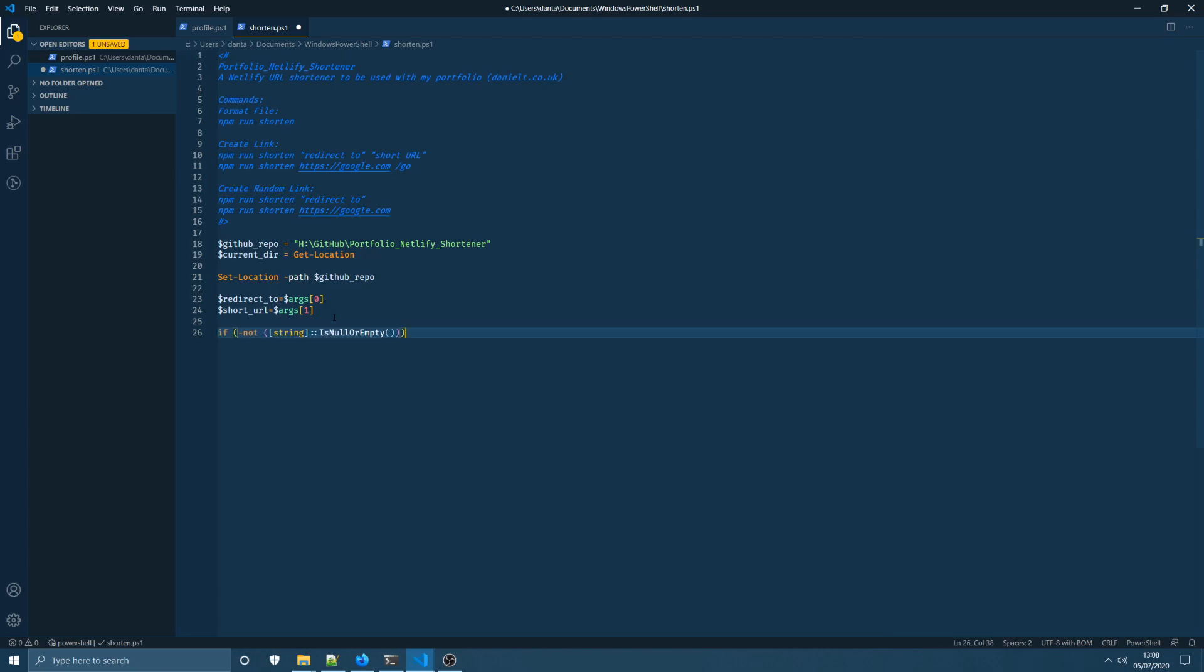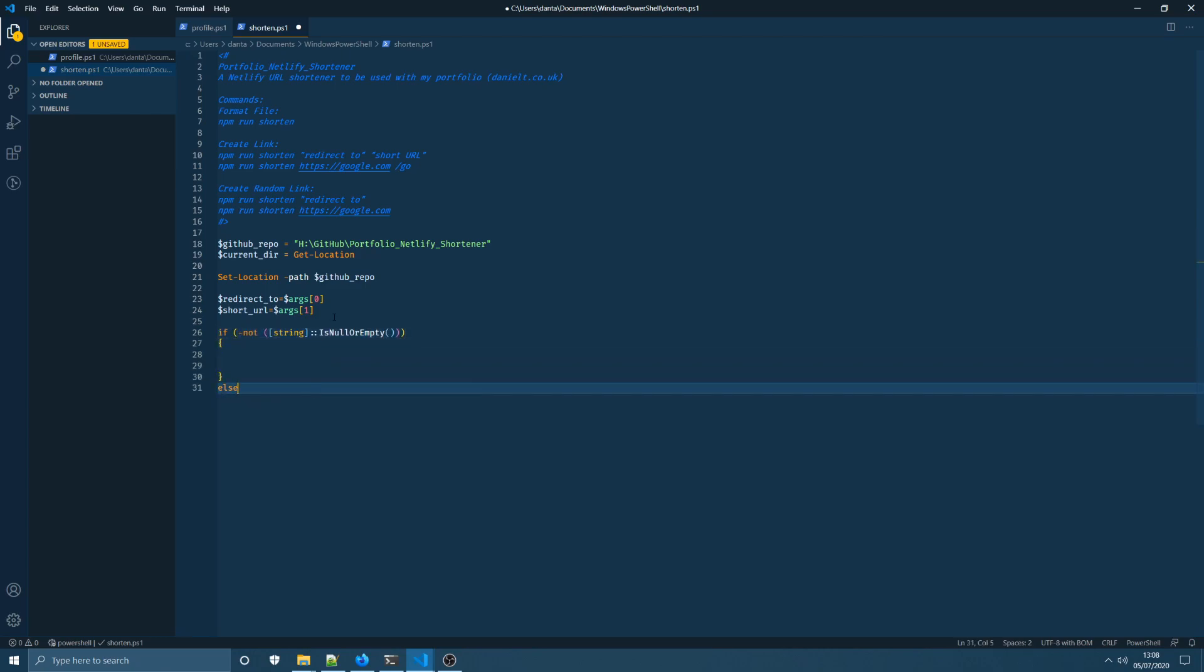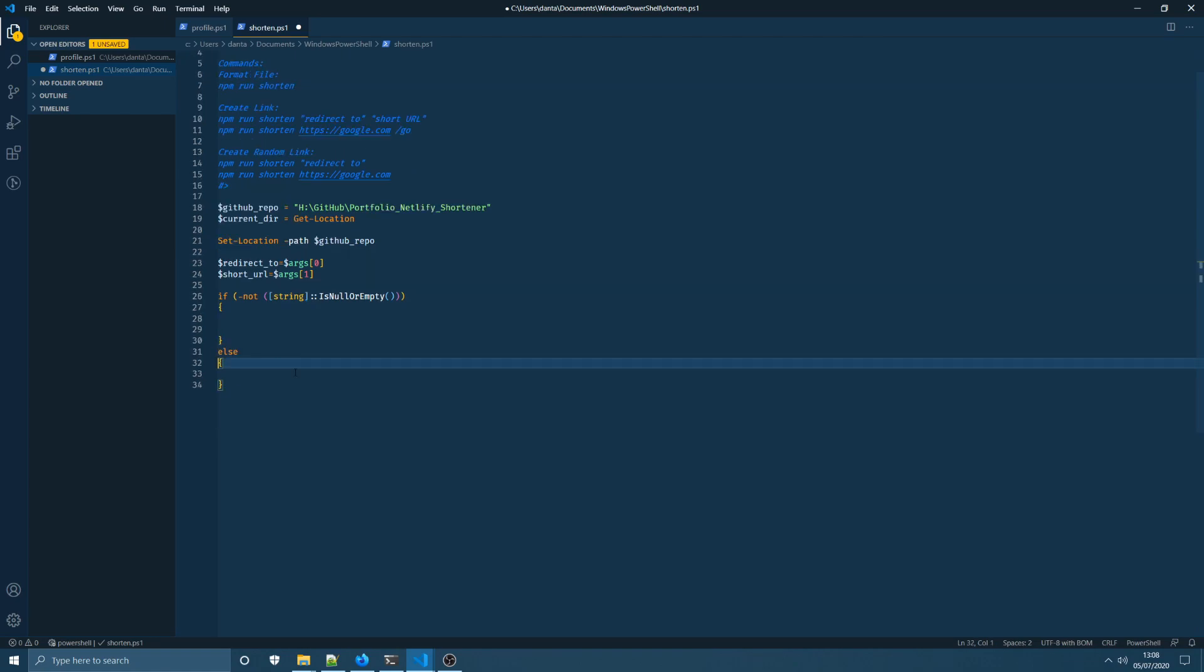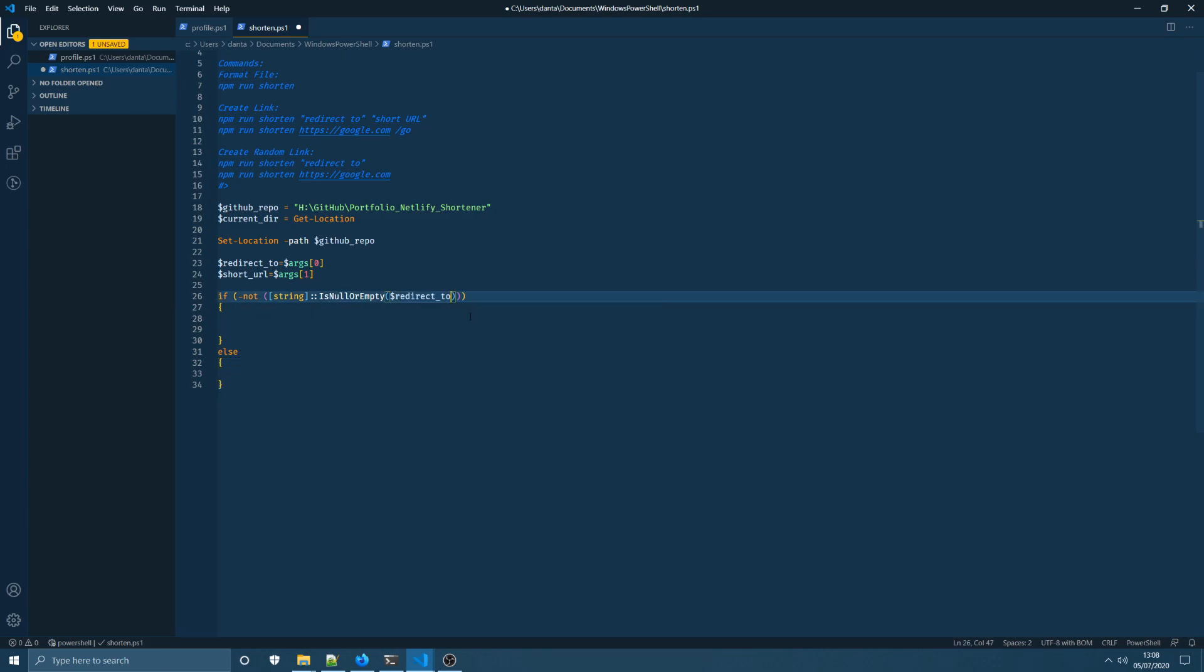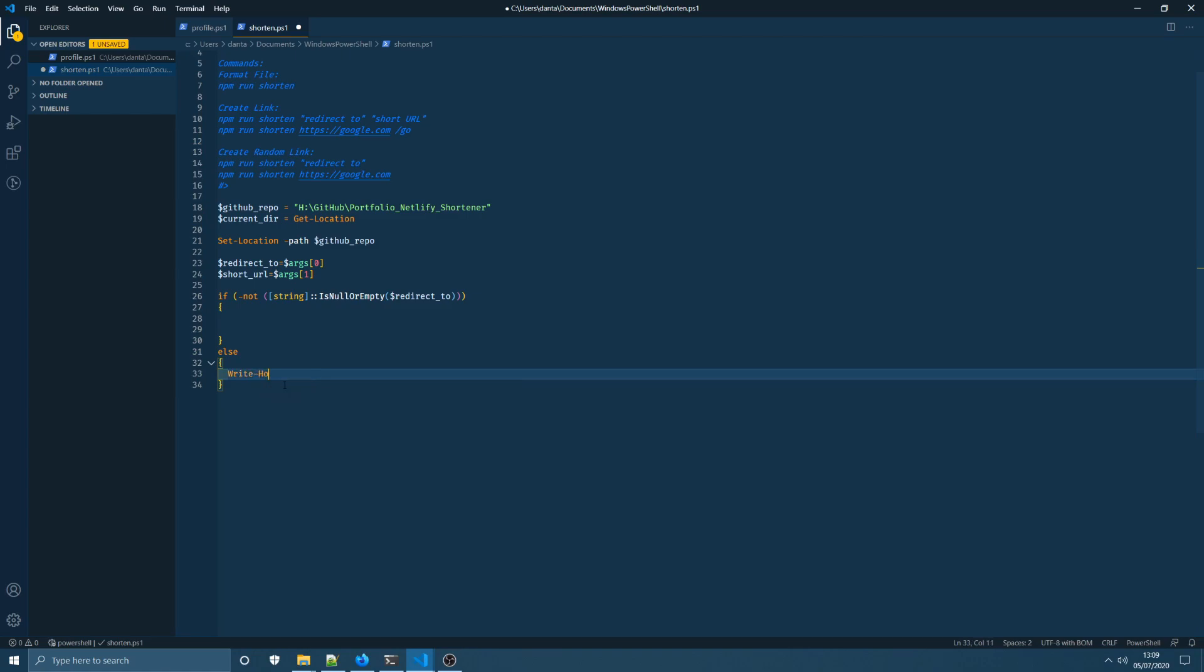Basically in the project I'm going to create an if-else block in our script and what this does is I'm going to check that the redirect-to URL is not empty before we try and run our npm command because if it's not supplied then we don't want to run the command because it's not going to do anything for us apart from make an empty commit to GitHub. So this if statement is basically saying if the redirect-to variable is not null or empty string and if it is we're simply going to use the write-host method and write a message to the user saying you must provide a redirect-to URL.